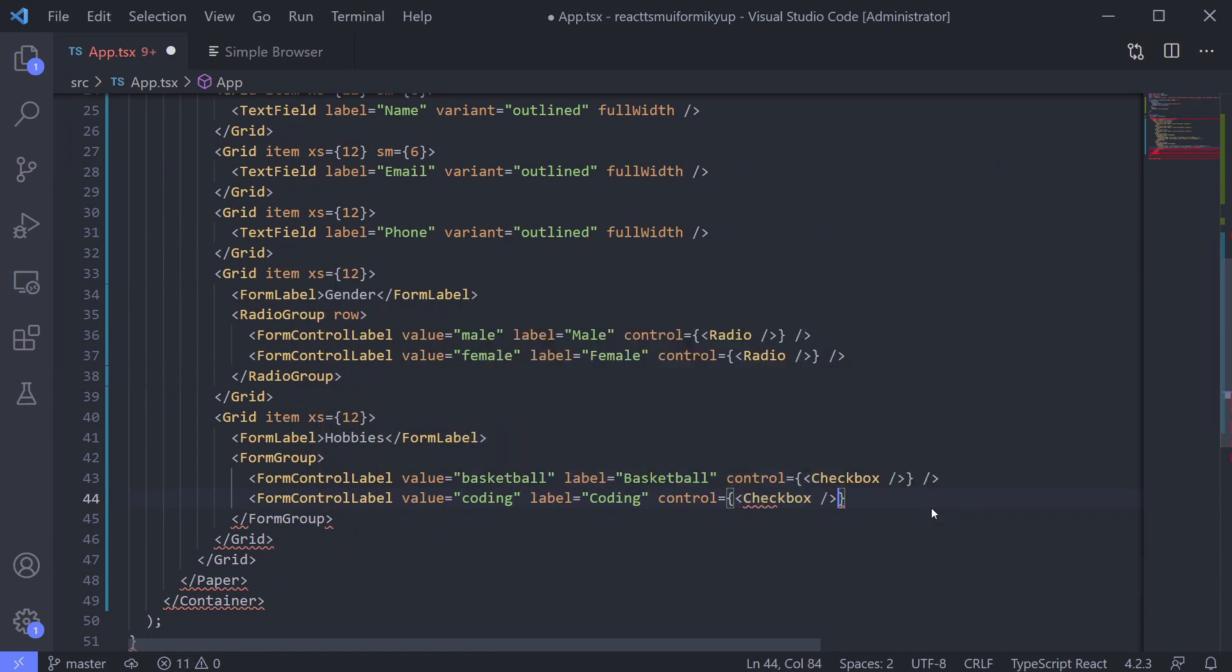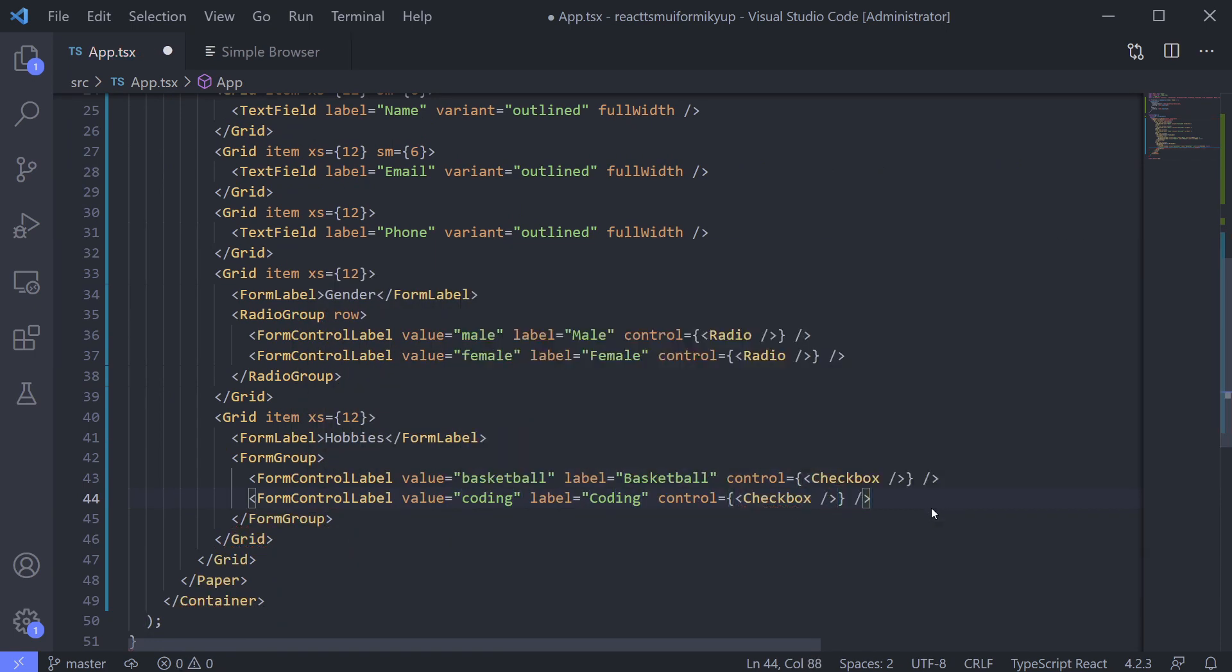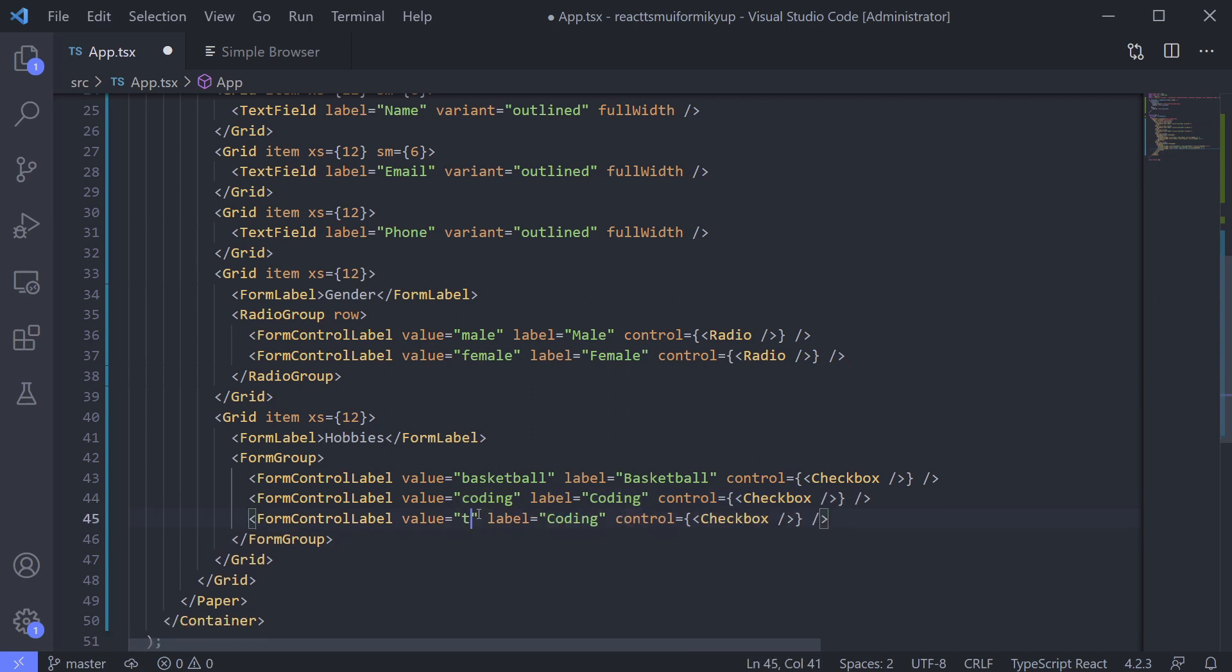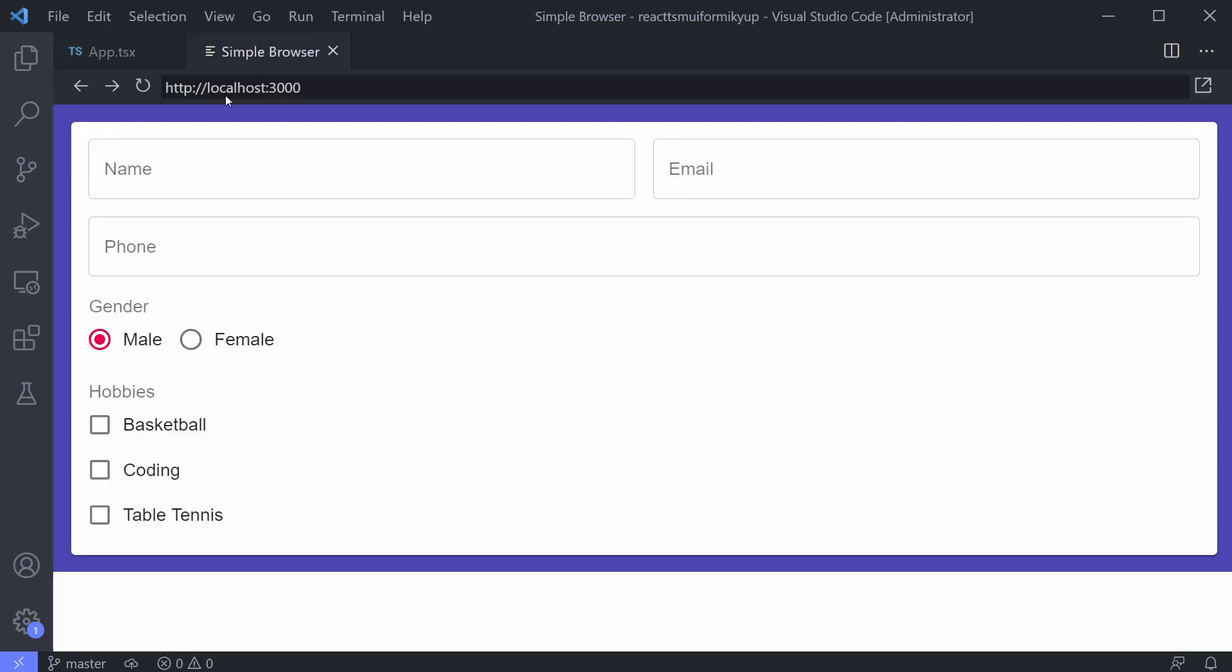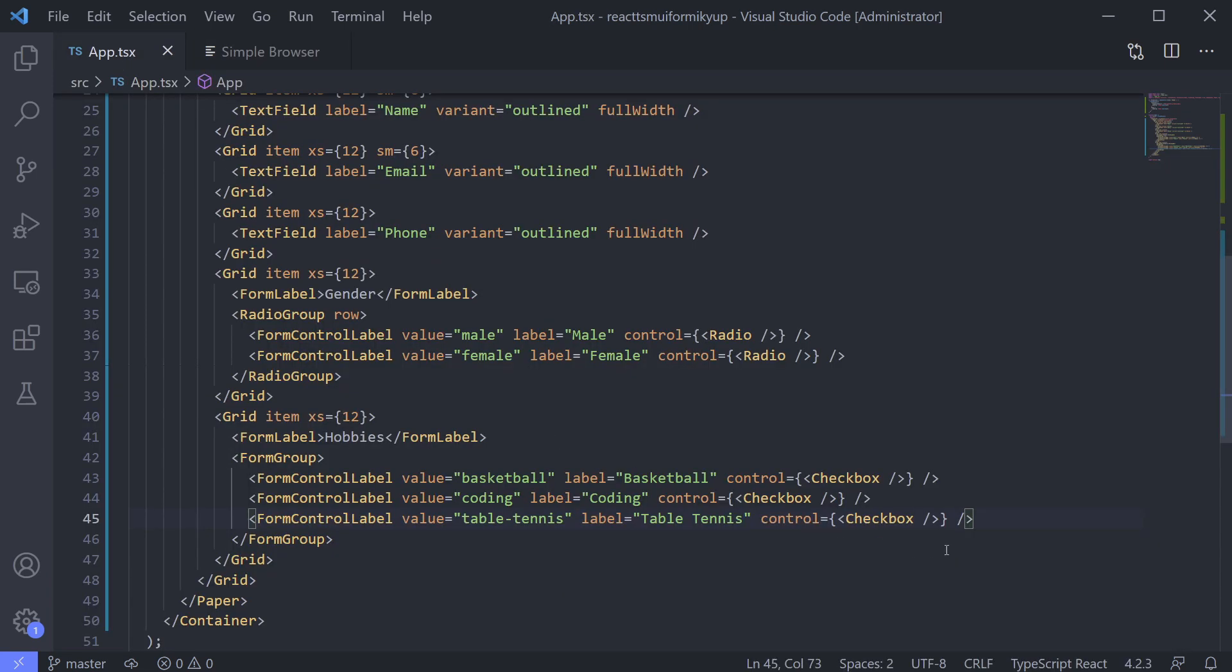Let's add all our hobbies. Basketball, coding, and table tennis. Nice. I love it. Again, to make it horizontal, just add row attribute on the form group.